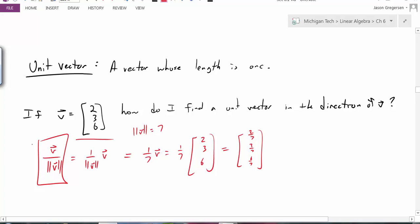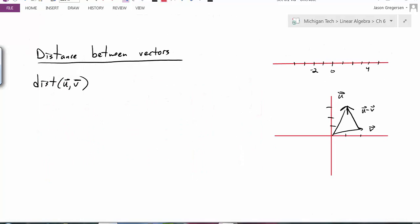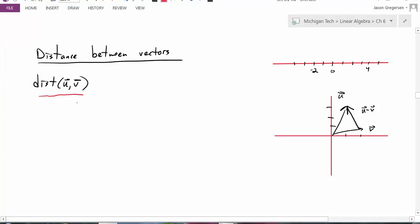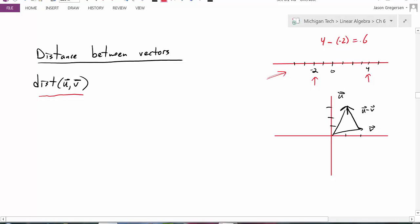Now let's use this concept to talk about distance between two vectors. This would be the notation I use for the distance between u and v. If we think about regular R1 — the set of all real numbers — I can visually see that space as points on a number line. If I wanted to find the distance between two vectors in R1, I would just subtract the two values: 4 minus negative 2 equals 6, the distance between those two values.